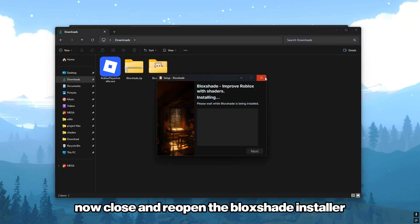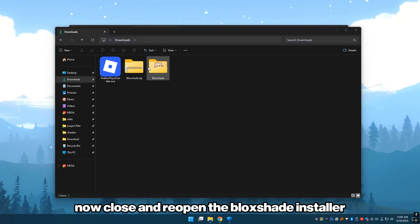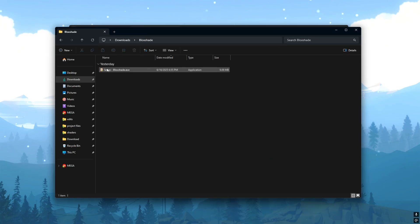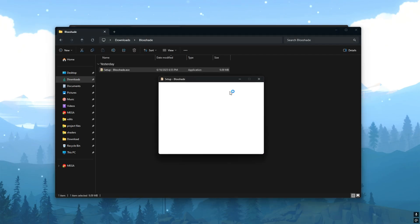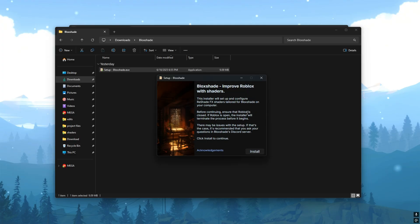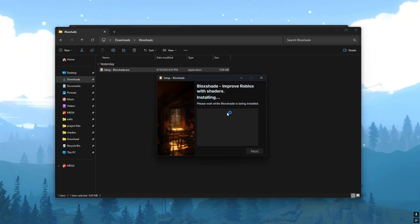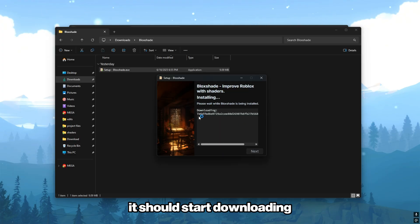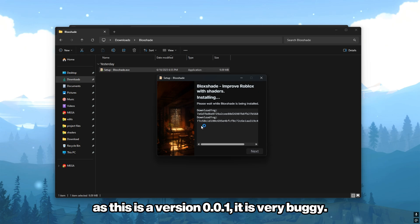Now close and reopen the Bloxade installer. It should start downloading. As this is a version 0.0.1, it is very buggy.